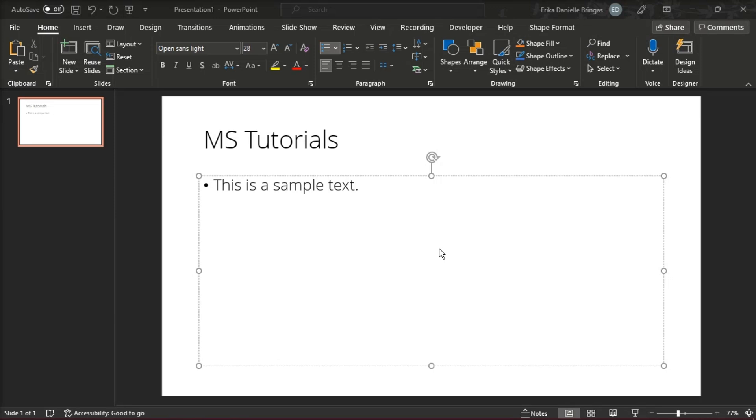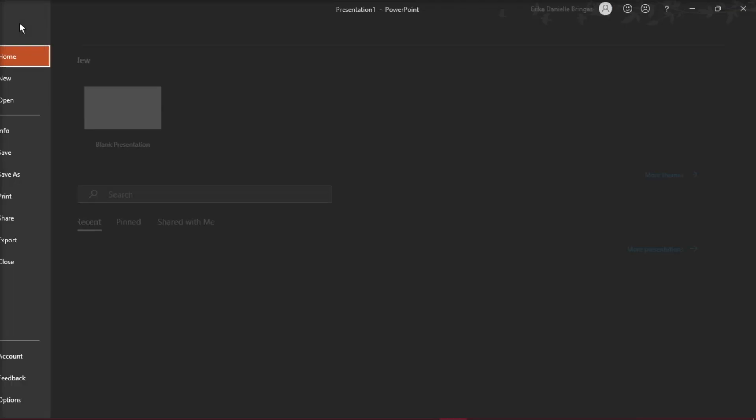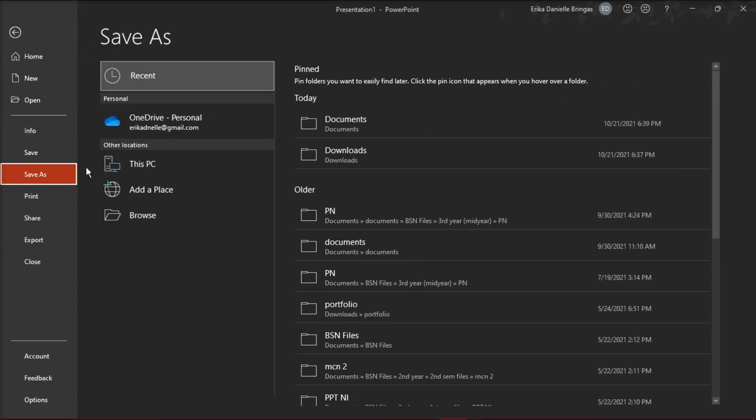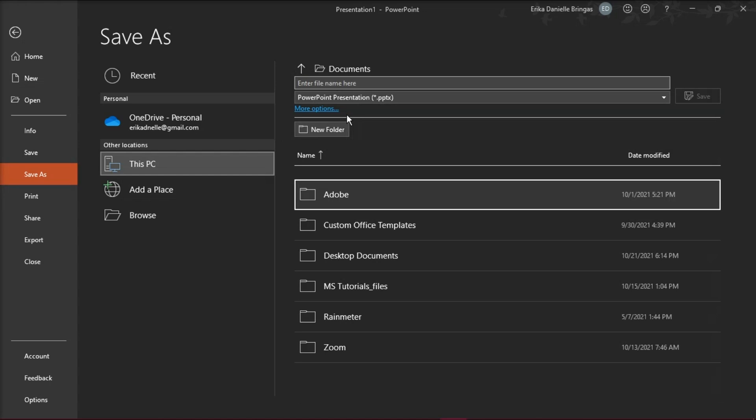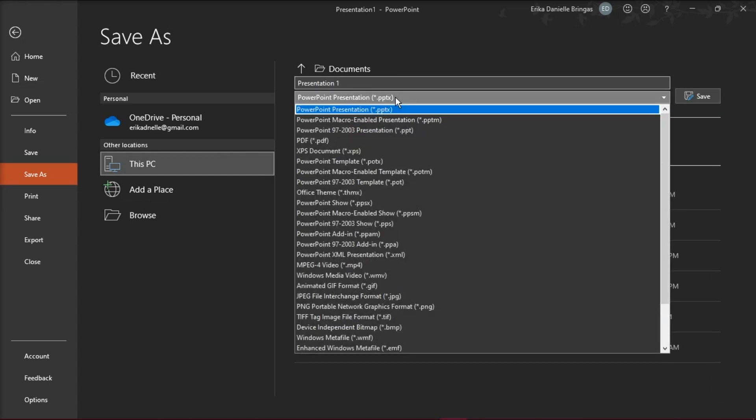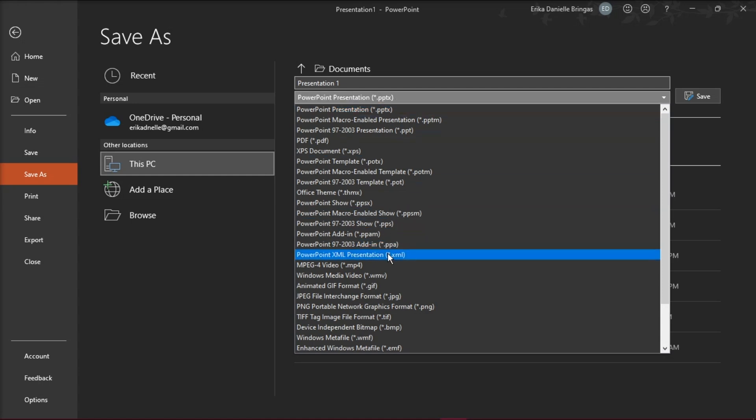Try to save your presentation as PowerPoint XML presentation, or .xml, by going to the File tab, then select Save As, and type in your file name, and choose PowerPoint XML presentation.